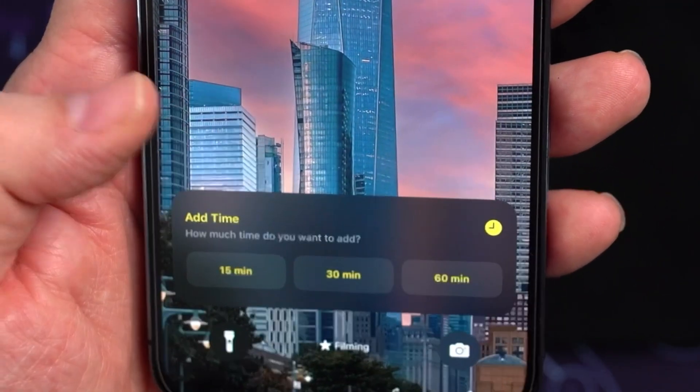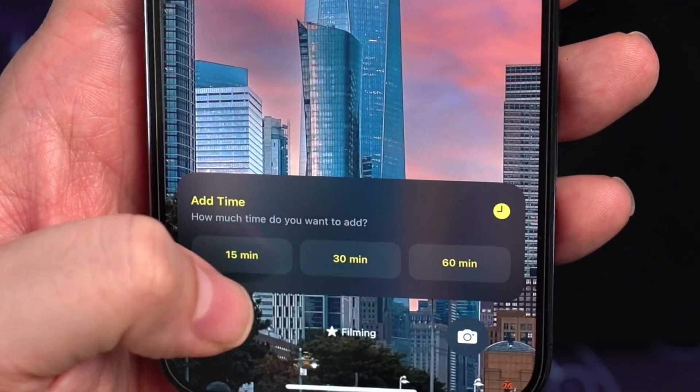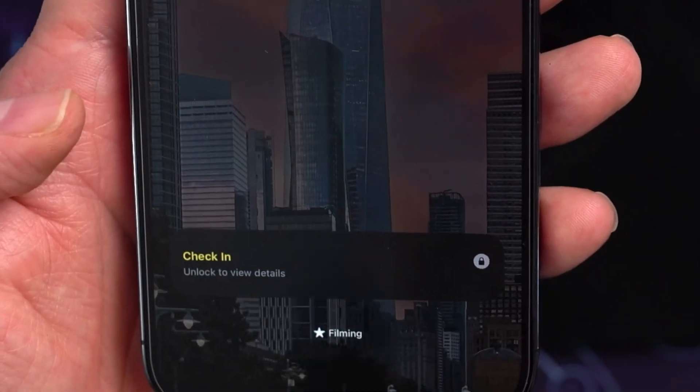One last thing — let's talk security and extra functionality. Your shared information is encrypted end-to-end for privacy, and you have the ability to extend your estimated arrival time if you're running late. The system will also track any anomalies and might prompt you with an emergency alarm option. That's your complete guide to using Check-In in iOS 17 — a feature that makes it super convenient to give your loved ones peace of mind about your location.